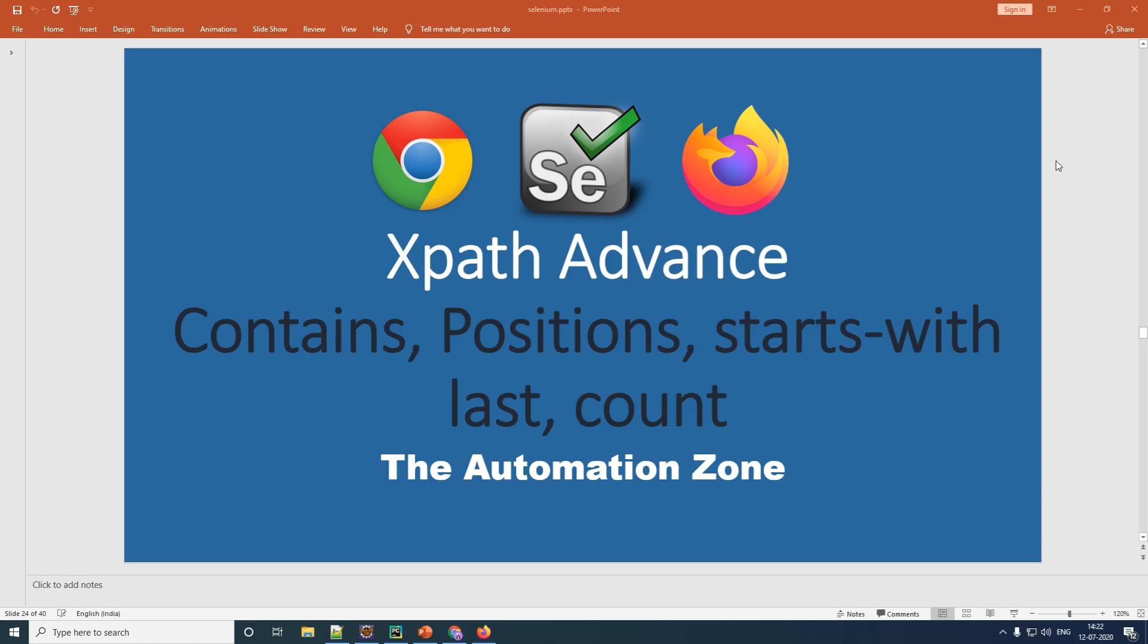Welcome everybody to this second tutorial of XPaths. In our previous session, we learned to create basic as well as advanced XPath in Selenium. The link of that I will be giving in the description below. In this tutorial, we will be focusing on five very important functions when creating your advanced XPaths. Those are given on your screen.